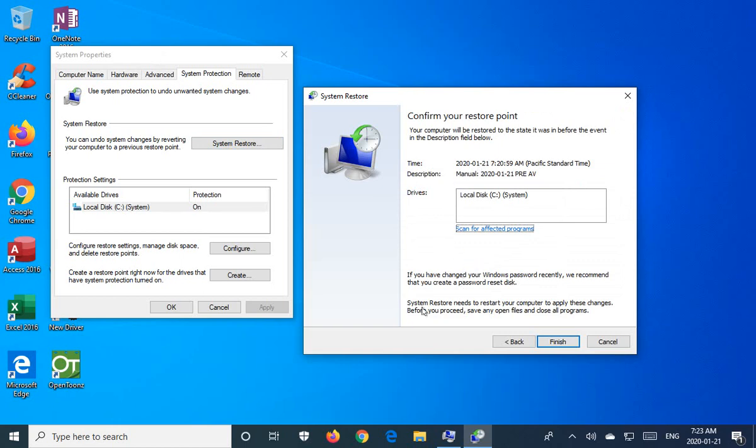It'll ask you to confirm it. So it'll tell you some information about that. And it'll warn you down here at the bottom that system restore needs to restart your computer to apply these changes. So that will be a part of the process. And this can take some time.